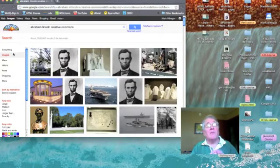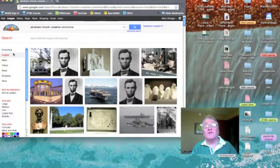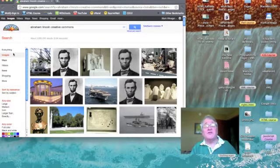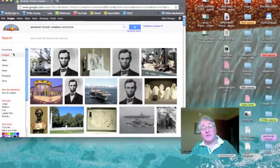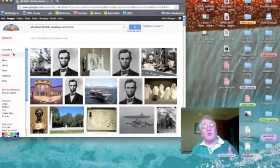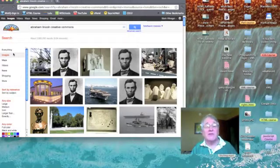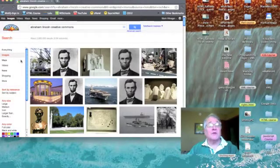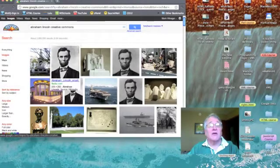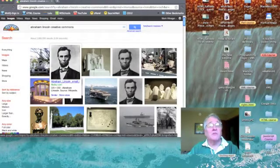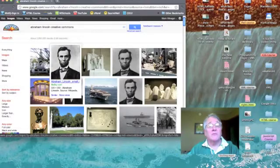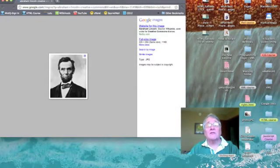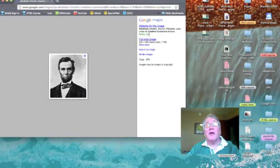And because I've included the words Creative Commons, pictures that are licensed under the Creative Commons license should appear first. So, let's take a look. Here's one. Let's click on it to open it up. And there we go.